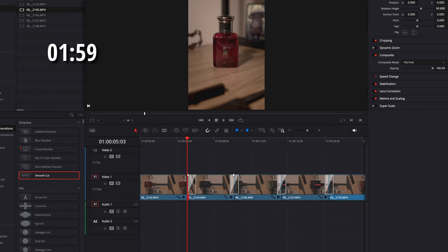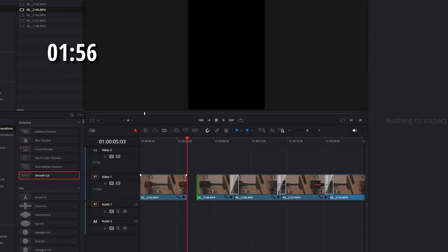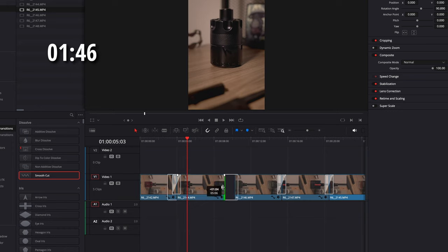If you ever had this glitch where you can't add a transition, what you're going to have to do is trim the two clips that you're trying to add — like this. As you can see, I'm able to add it there. You might have to play around with this a few seconds, but eventually you should be able to add it in.